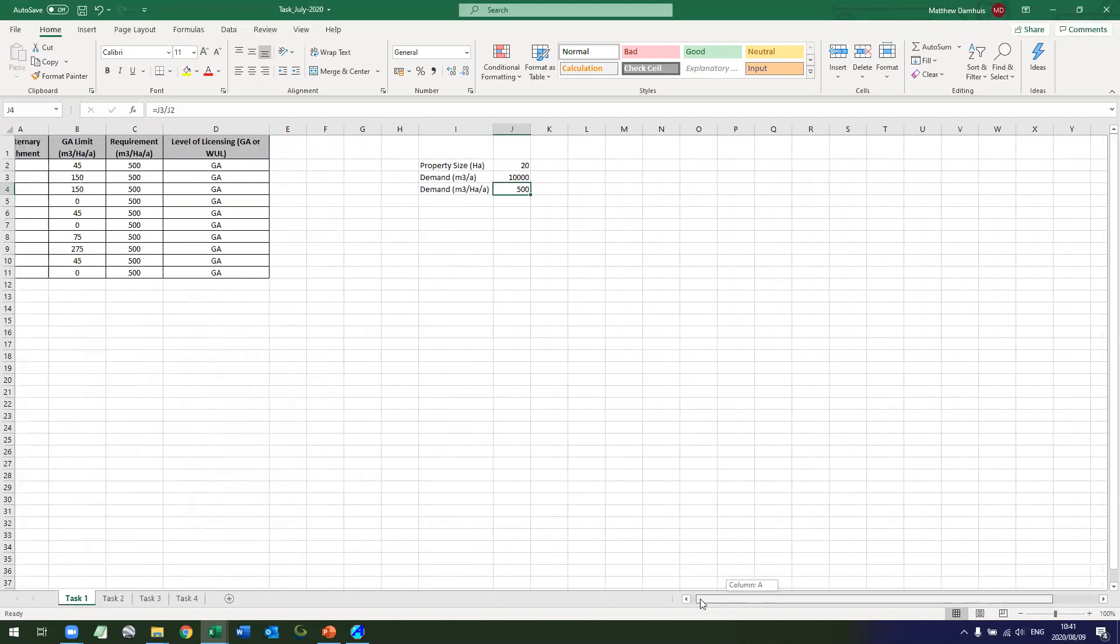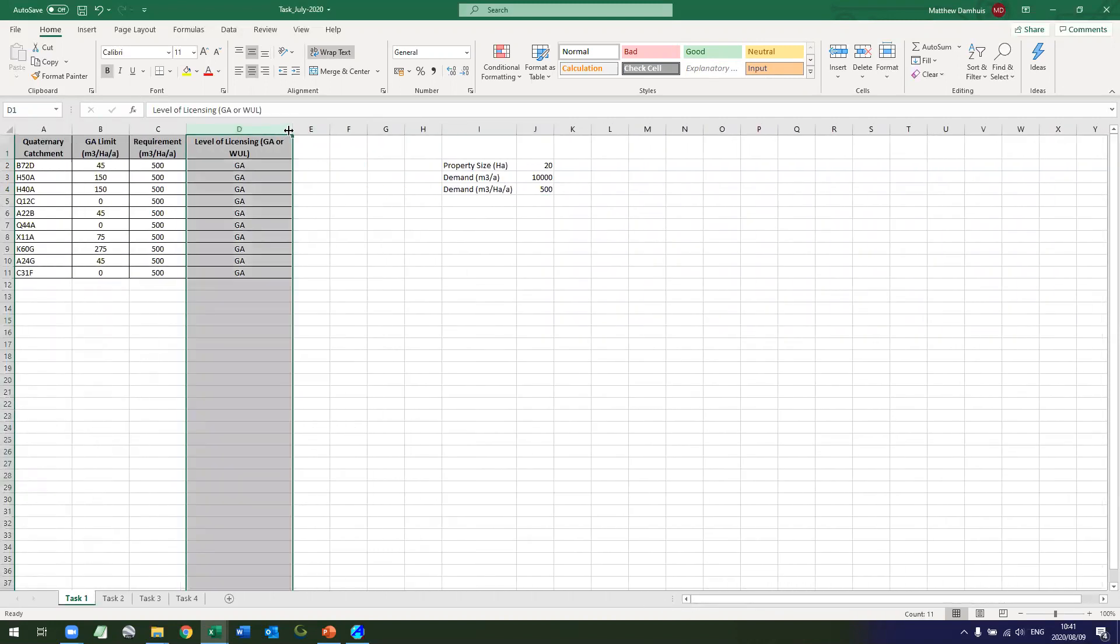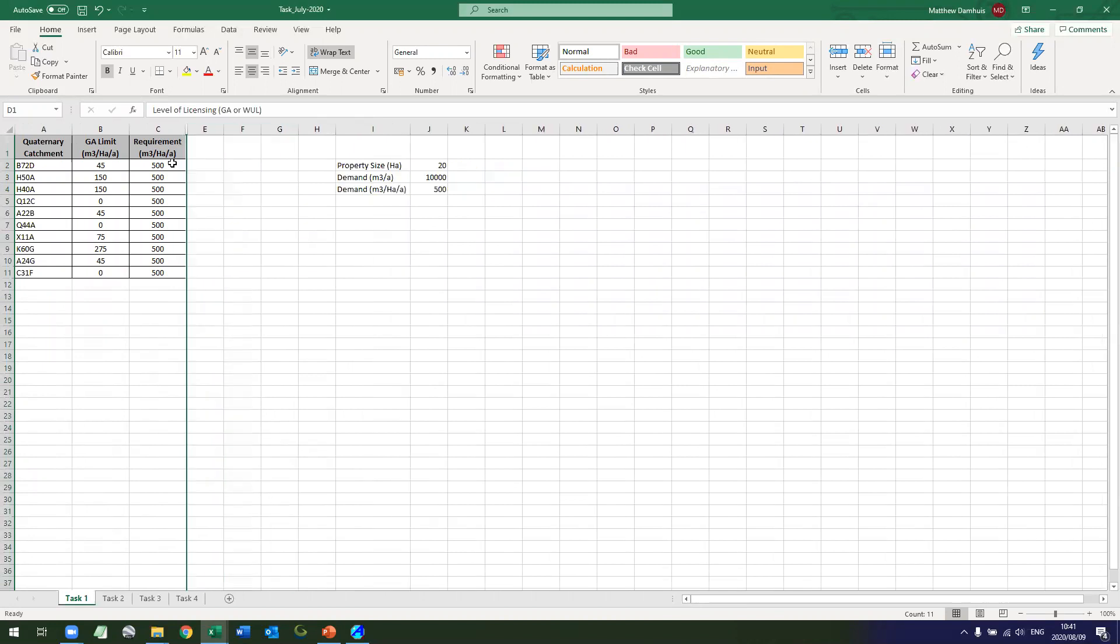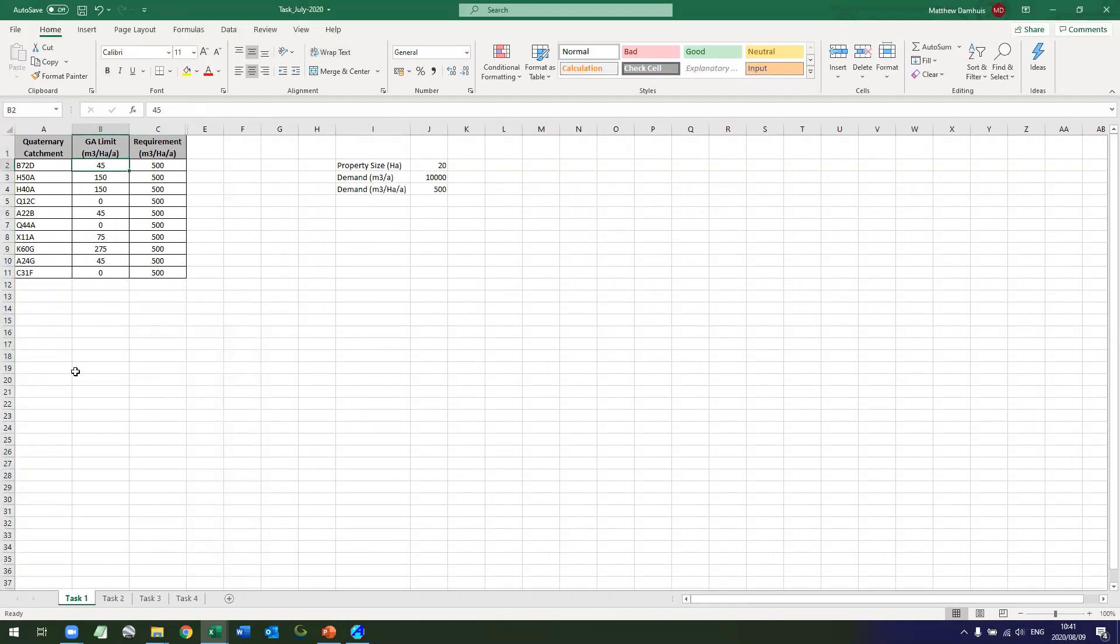Then you take that number and you look at your GA limit, which is 45, 150, etc., and then my requirement is 500, so none of them would get away with a general authorization.